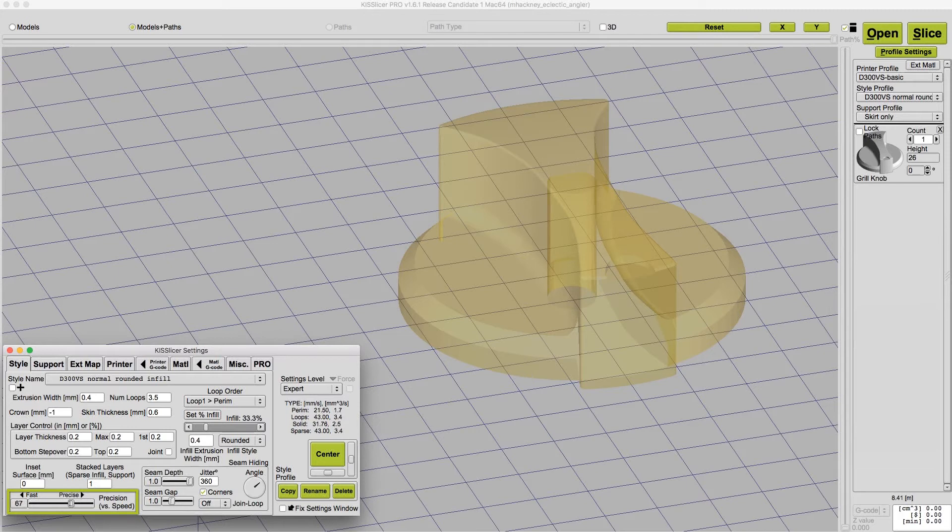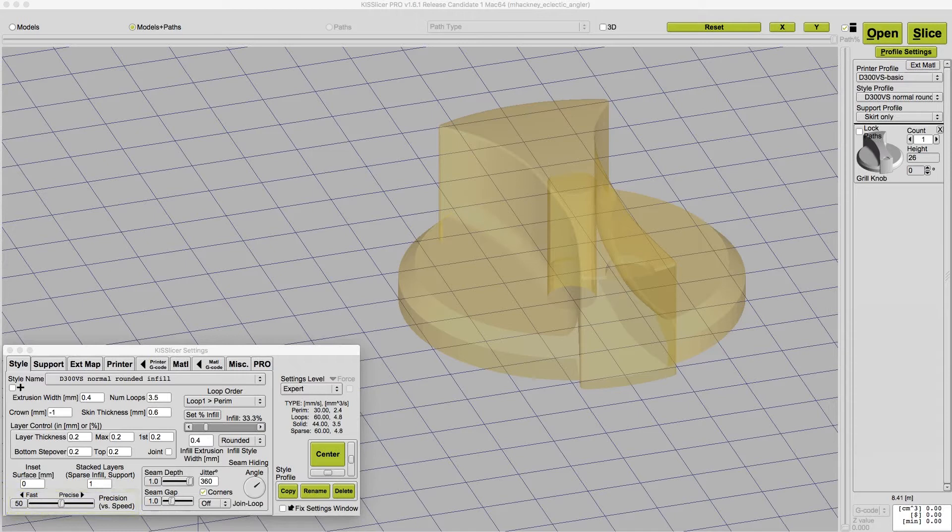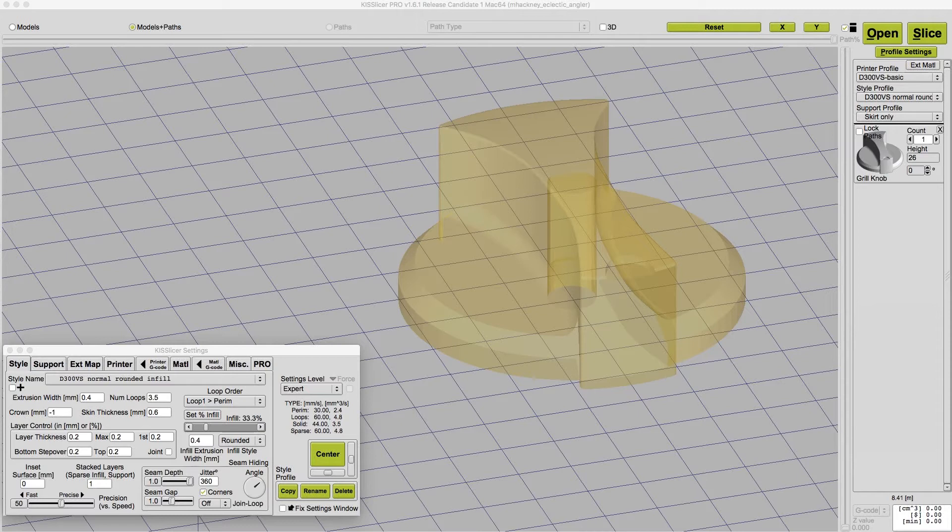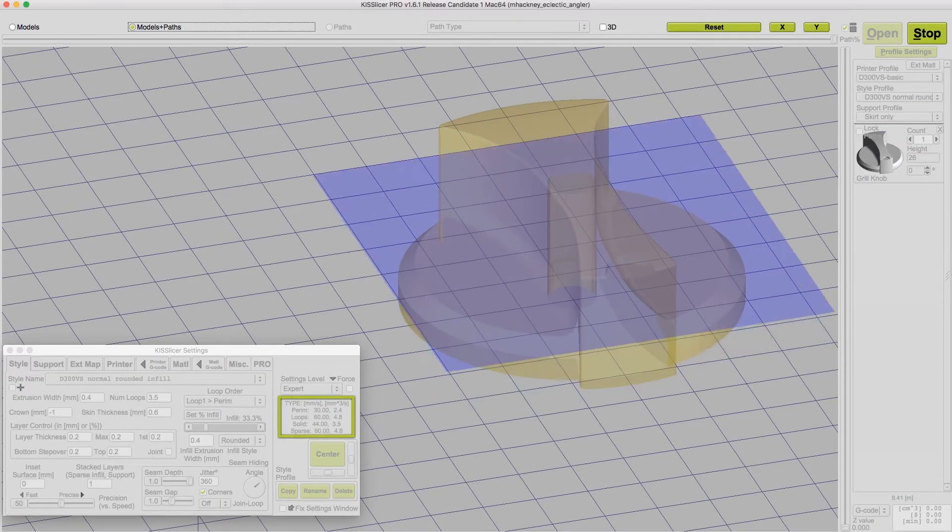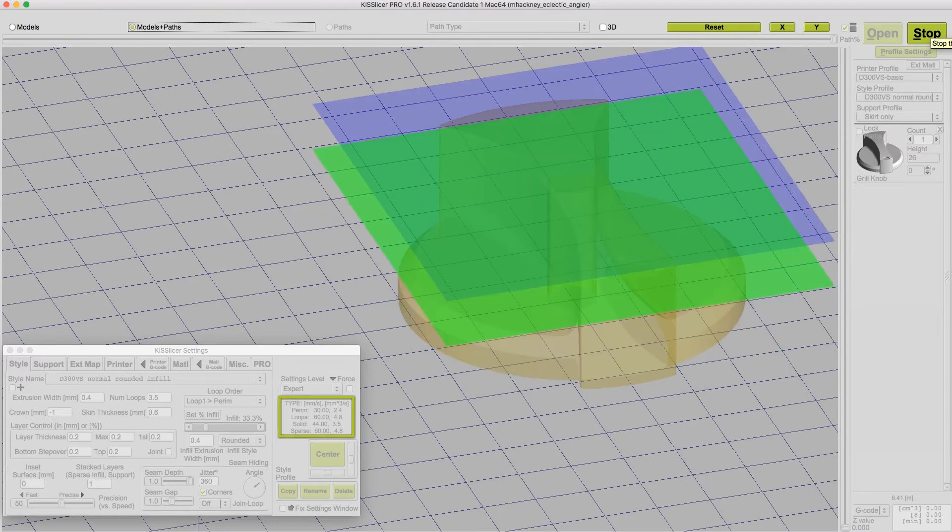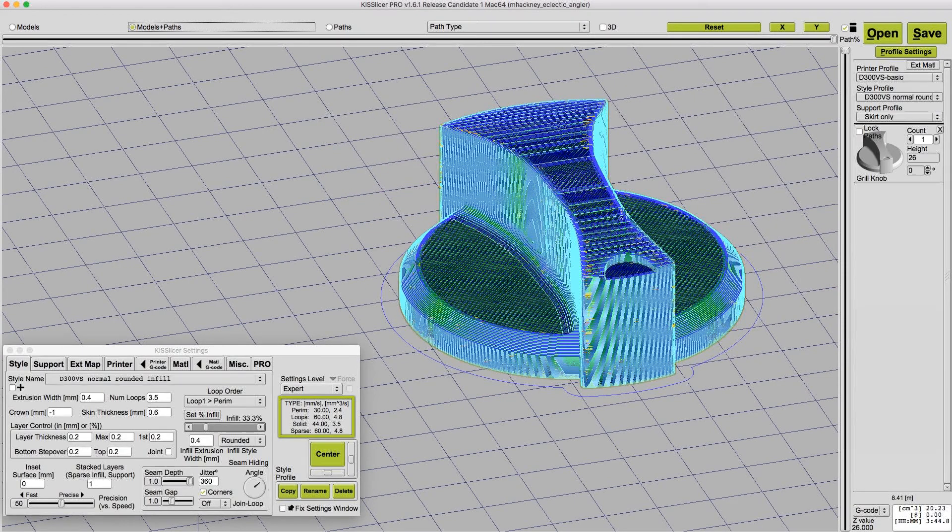As you know, slow speeds usually result in more precise prints. When you move the sliders, you're actually changing four print speed settings in proportion to each other. You can see exactly how on the right hand side of the profile dialog where the speeds are actually displayed.